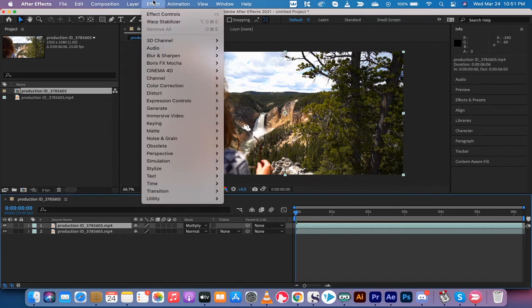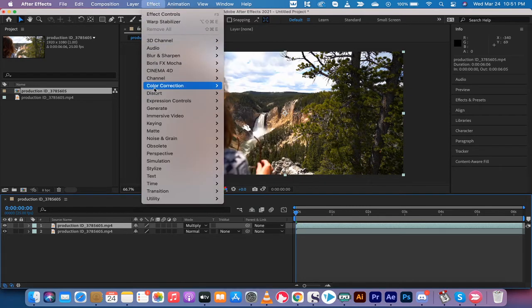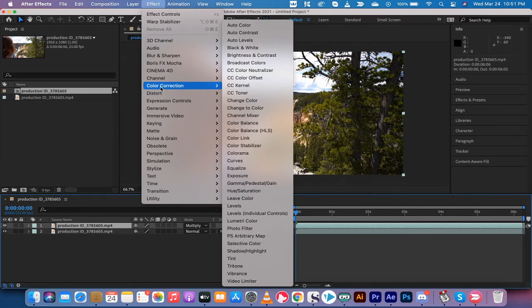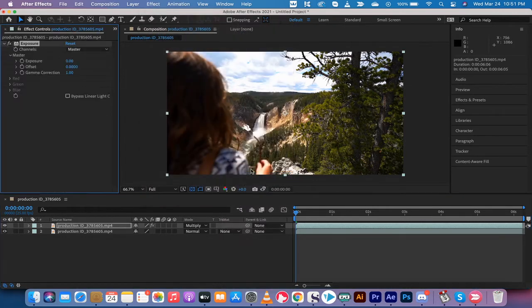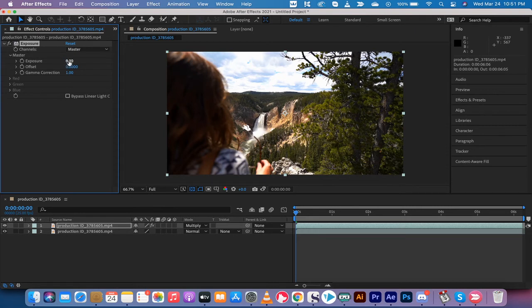But if you want to go down the rabbit hole a little more, we can go ahead and add in the Exposure. Believe it or not there's an Exposure effect and you can zip it up or you can zip it down. I am going to zip it down.